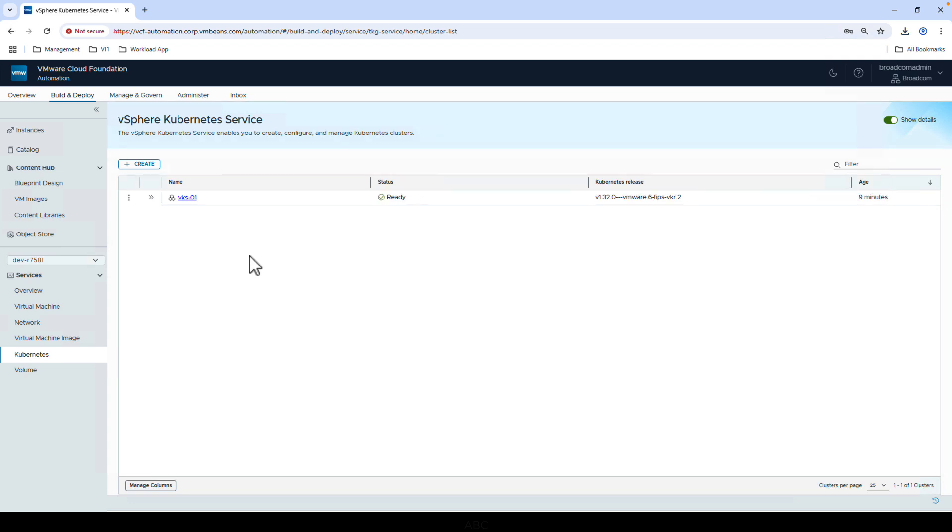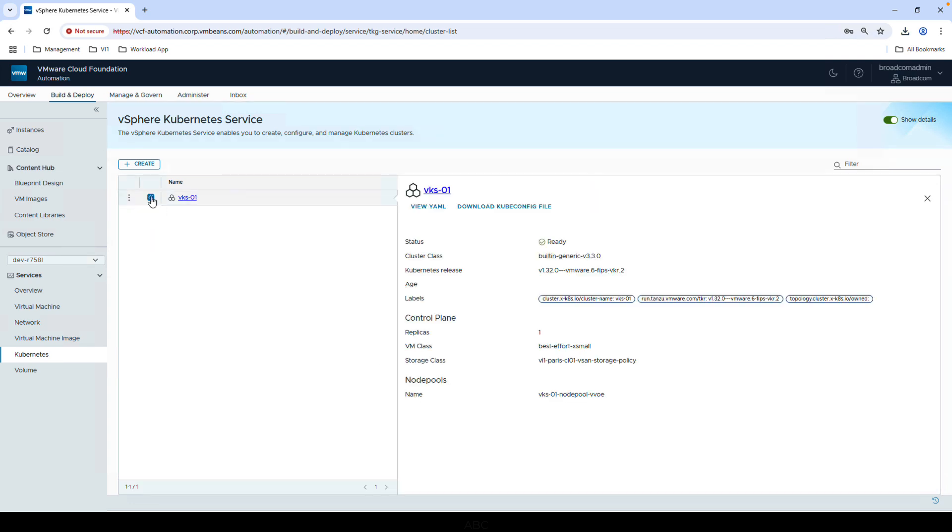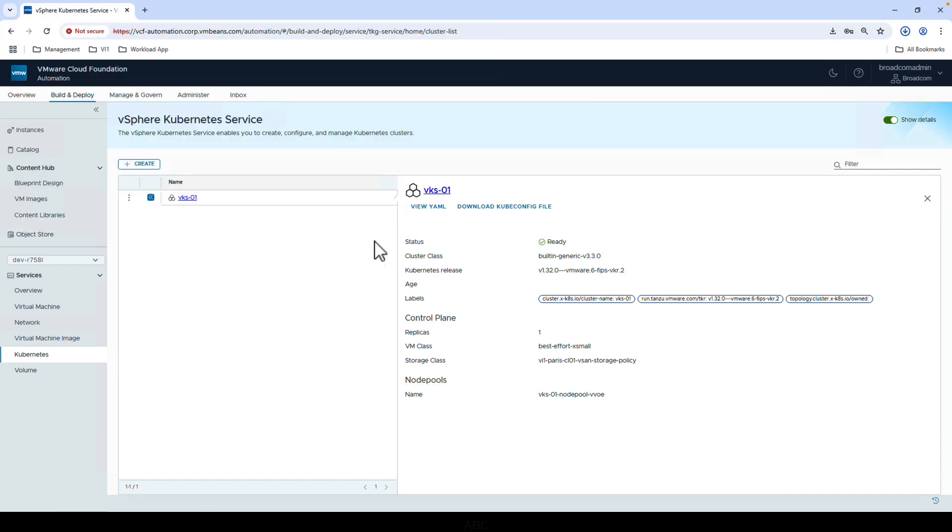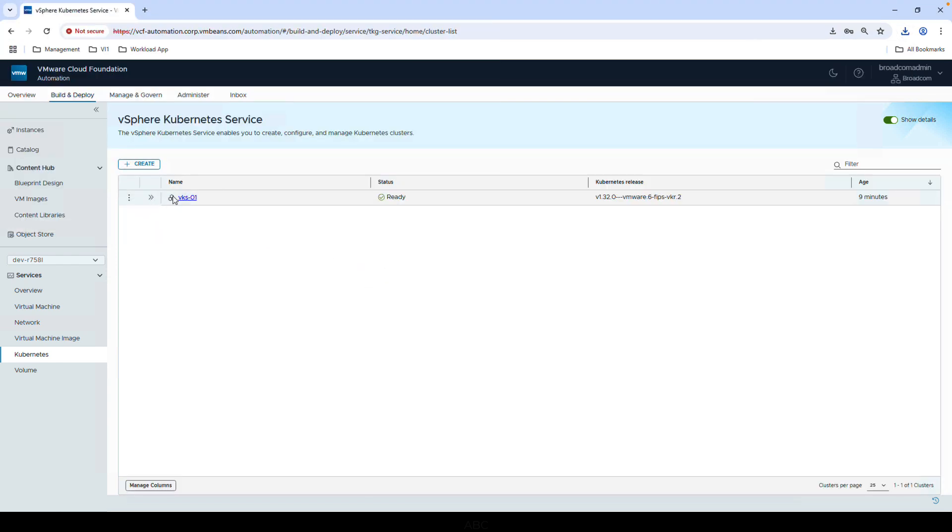After that, let's take a look at it in the UI. From here, we can download the kube.config file to access the cluster. We can also easily perform operations on the cluster directly as well.